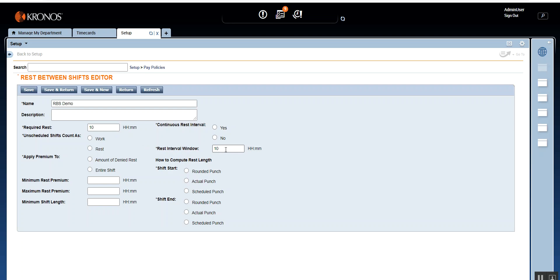Required Rest and Rest Interval Window should be the same value. As a thumb rule, remember that both values should match — you don't have to enter a different number in the Rest Interval Window.